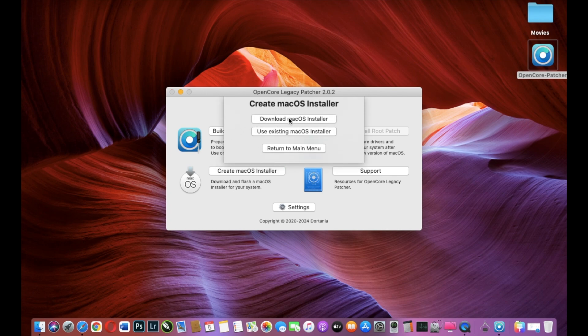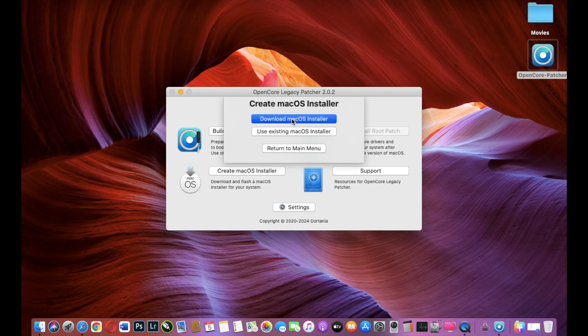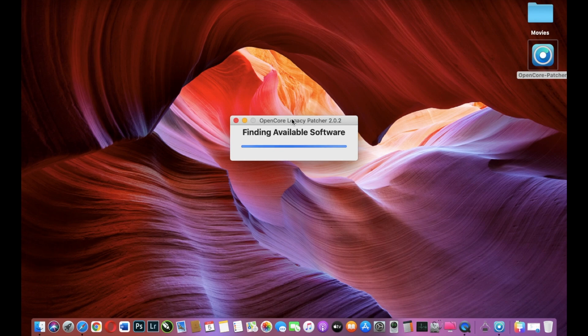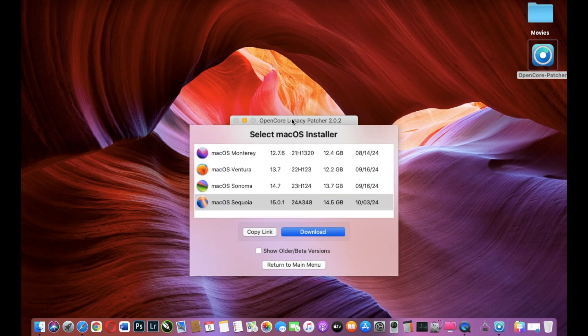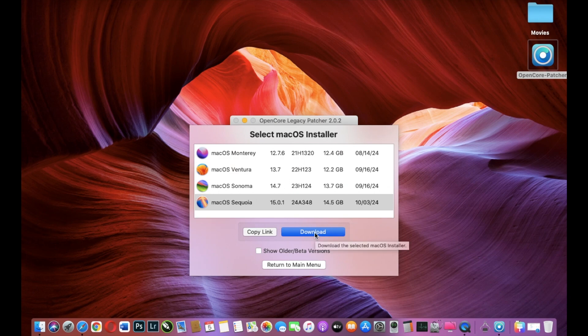I don't have macOS Sequoia. I will download it and I will select Download macOS Installer. And we have macOS Sequoia. I will click Download.